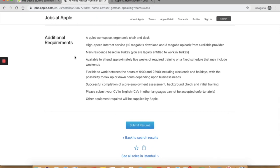They have specified it here under additional requirements. It says your main residence needs to be based in Turkey. You need to have a quiet place to work, high-speed internet, etc. Go through these carefully because you need to have it for any work at home job.